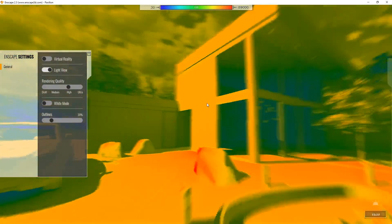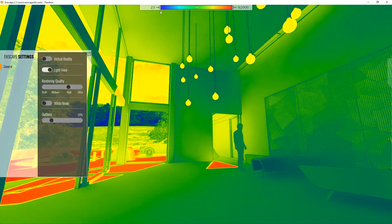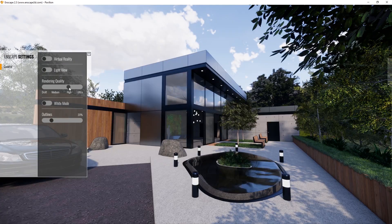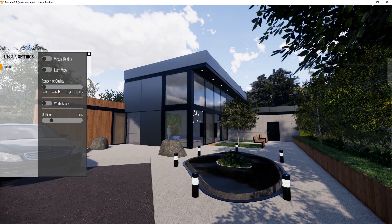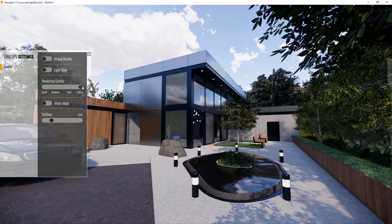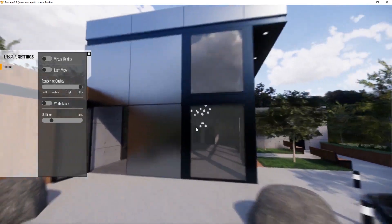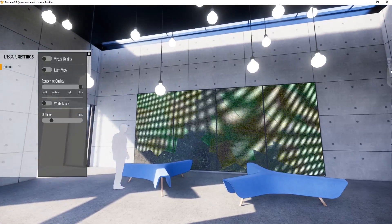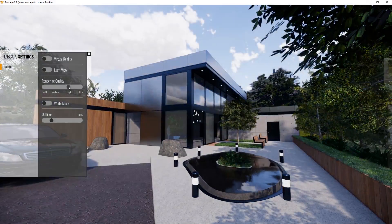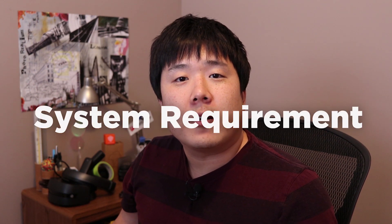I can leave the virtual reality function off for now. And once you turn on the light view, you will be in light analysis mode where you are able to gauge the amount of lux value within your scene. You can also control the rendering quality by putting this to medium or even to draft if you notice that your machine is being sluggish or a bit too laggy. However, you can put it up to ultra if your machine is handling just fine. In my case, I usually leave it at high. If you're unsure about hardware requirements, you can go to the Enscape website — I left a link in the description for their system requirement guide.